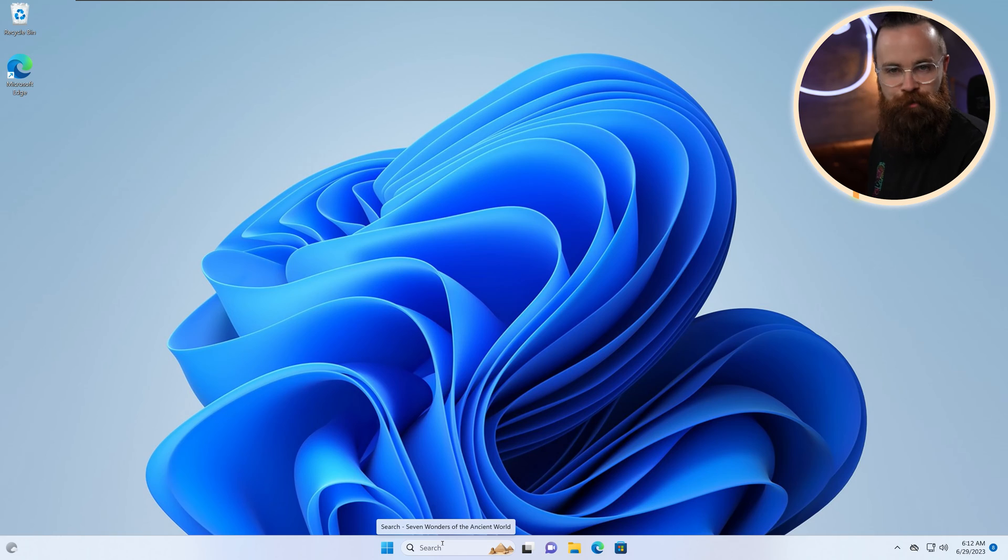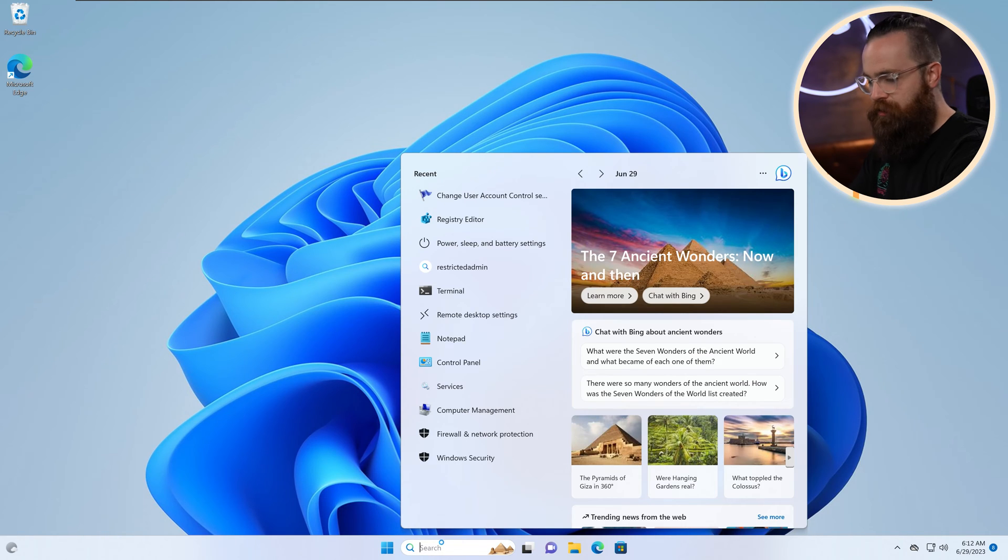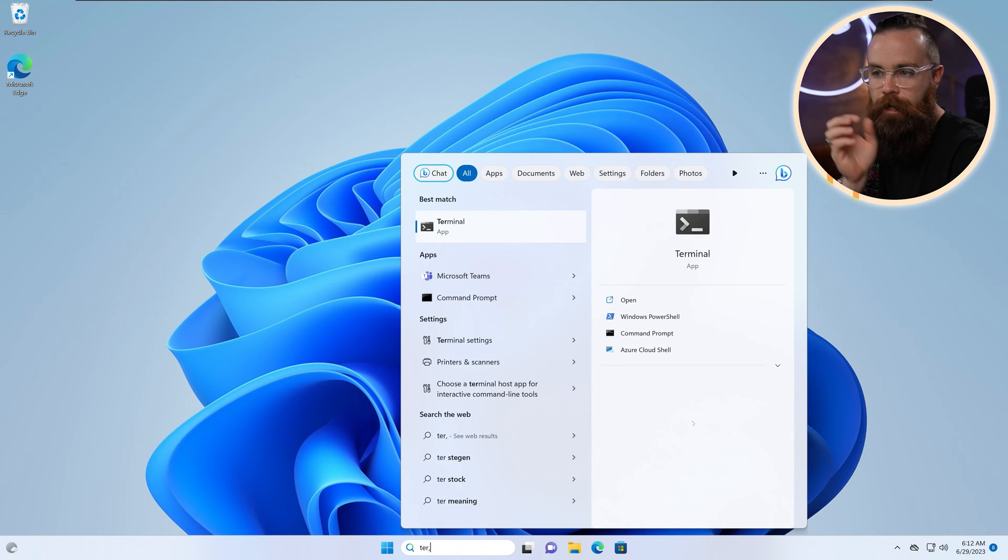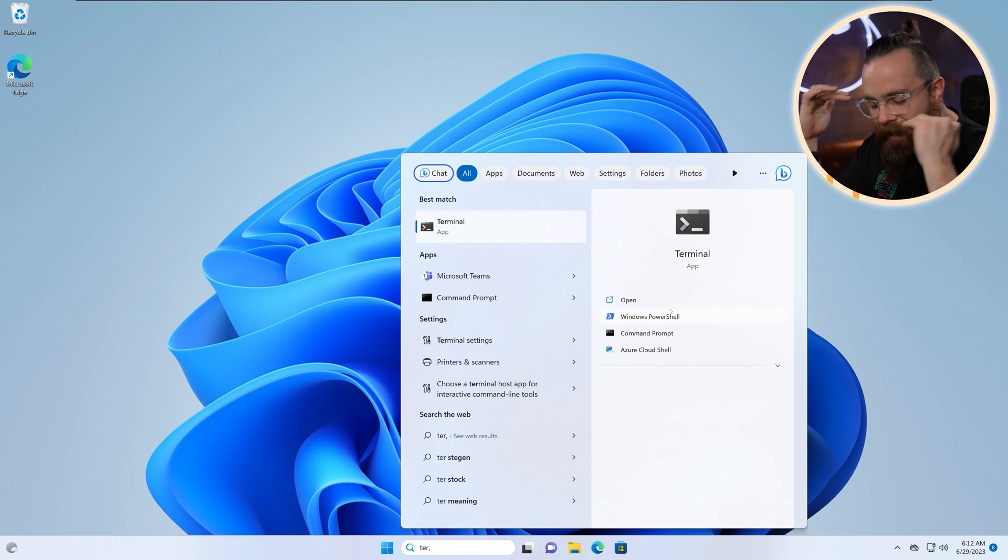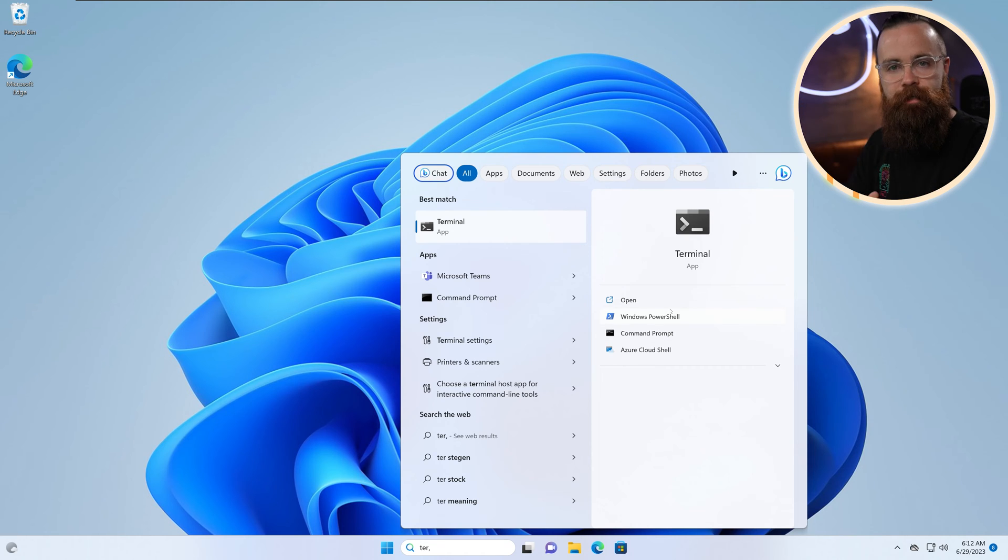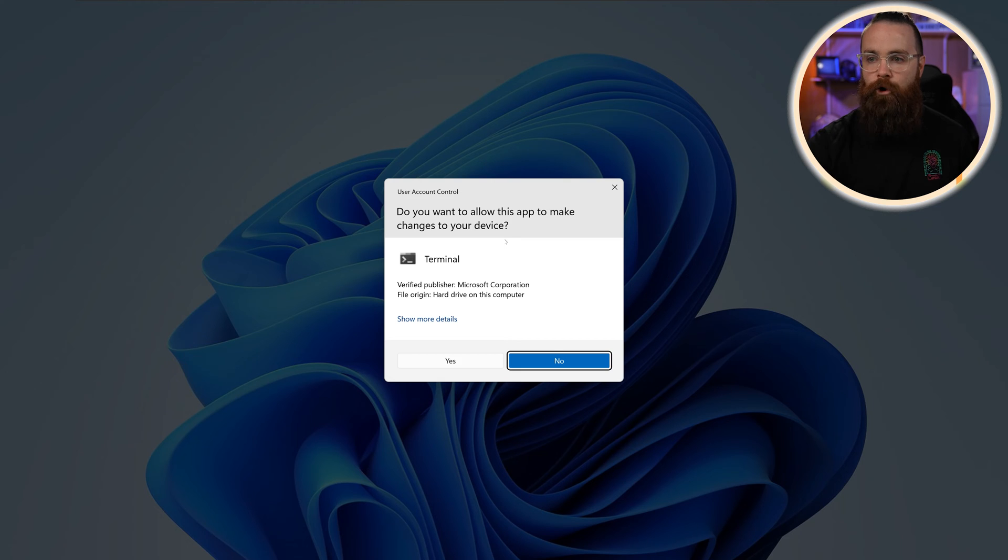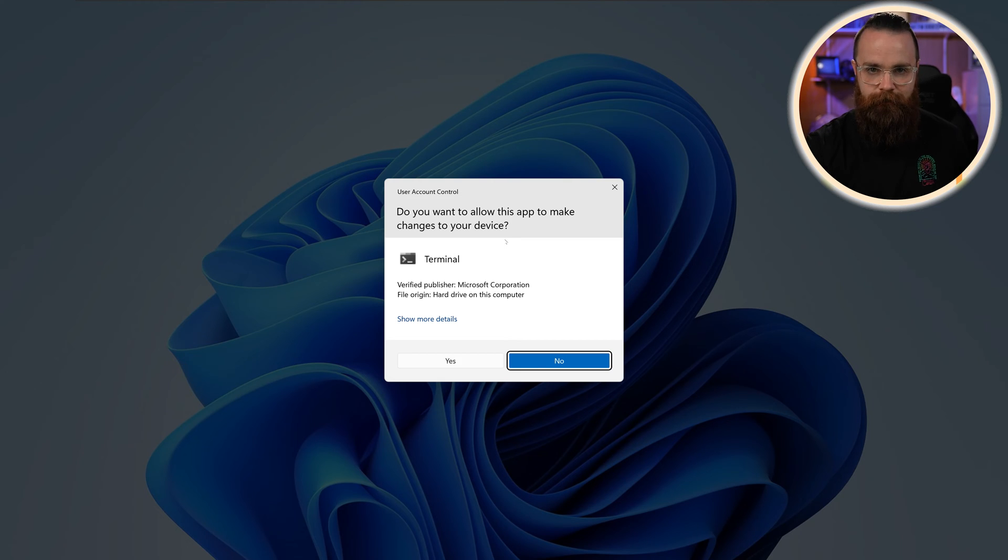You've probably seen it before, right? Check this out. You're in Windows. If I were to launch my terminal and I want to do this as an administrator with elevated permissions, god-like control, right-click run as administrator. Boom, I'm hit with this.